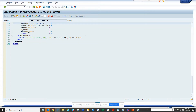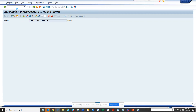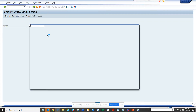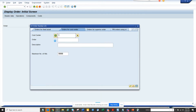Hi friends, now we're going to discuss how we can send a notification for a work order that has been created. The first thing we have to do is go to transaction IW33, which is for work orders. I'll go to this place and try to get a work order.